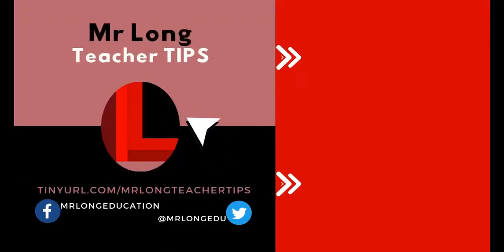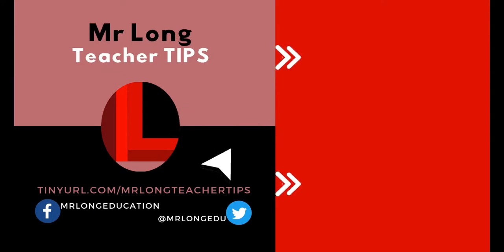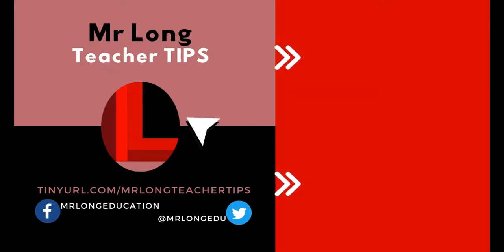You can support the channel by clicking on the subscribe button and sharing us with your friends so we can help other teachers. Click on the playlist option to see other lessons and tips that can help you in the classroom.